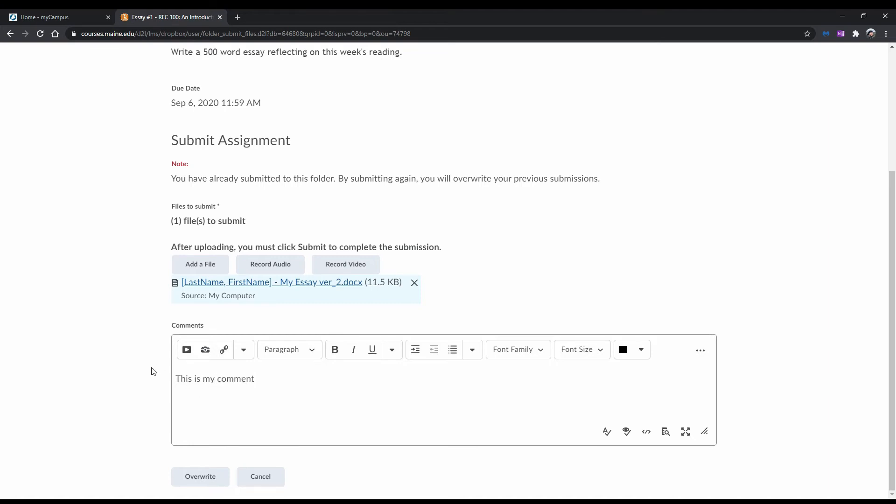It is important to note that depending on the assignment settings chosen by your instructor, it could be the case that either all your submissions are kept, or only the most recent submission is kept.